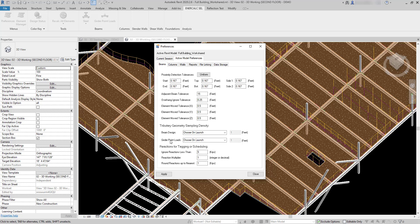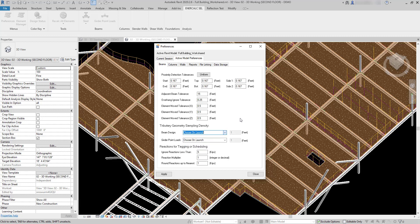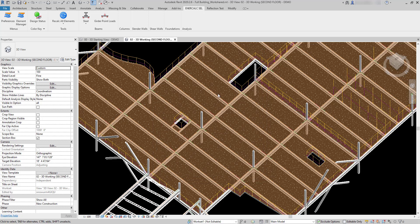You can choose either for beam design or for girder point loads what the sampling density is going to be for that beam. In this case it's set to choose on launch, but you can also override to sample the tributary width mid-span only, mid-span plus the end regions, or you could even override to choose a complete contour in which case it's going to dynamically densify anywhere that discontinuities are found. I'm going to leave this set to choose on launch so that I can specify that when we trigger the calculation to begin.